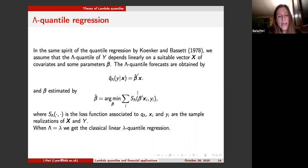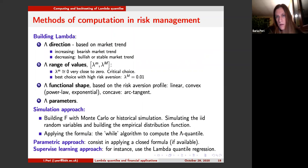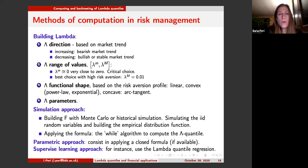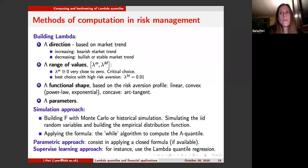Now presenting some methods for the computation of lambda quantiles. First of all, we need to build the lambda function. In this step, we need to decide the lambda direction — whether we want lambda increasing or decreasing. One option is to base the construction on market trend: we might consider an increasing lambda function when we have a bearish market trend, or a decreasing lambda function when we have a bullish market trend. Another thing to consider is the range of values, deciding the minimum and maximum of the lambda function.